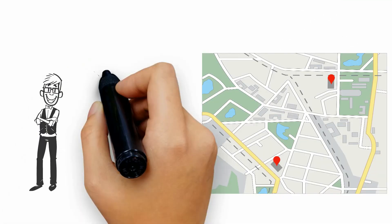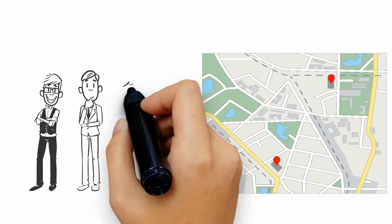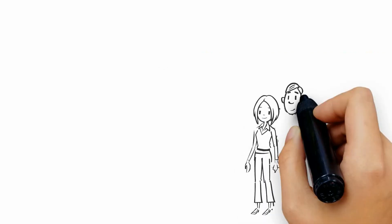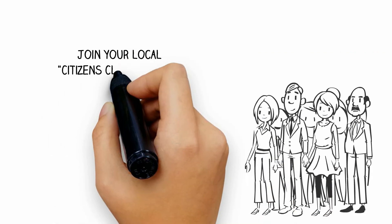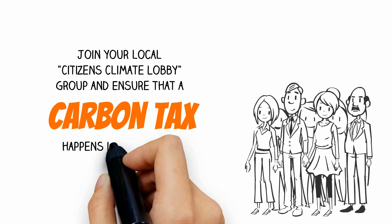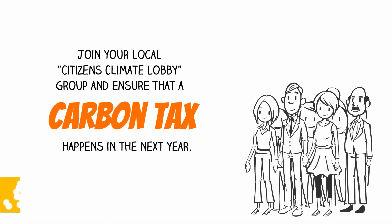We're 10 years down the road to resolving climate change already. How quickly we get there is up to us. Join your local citizens climate lobby group and ensure that a carbon tax happens in the next year.